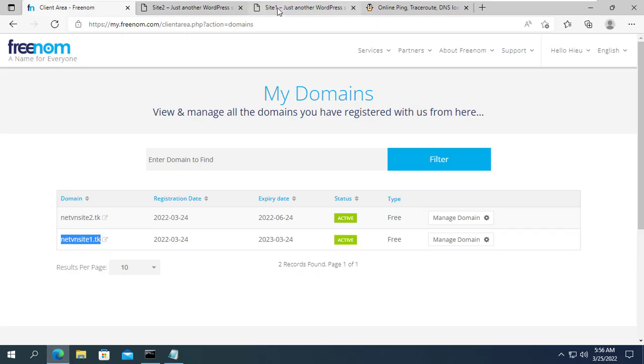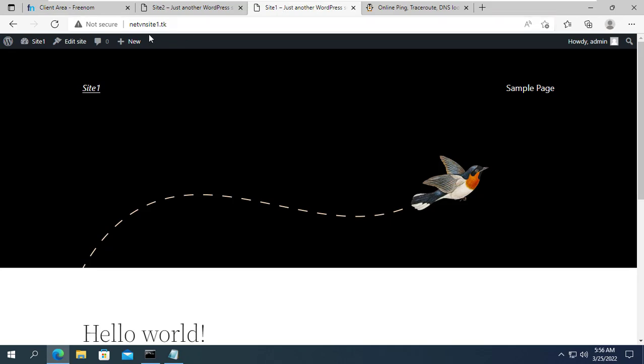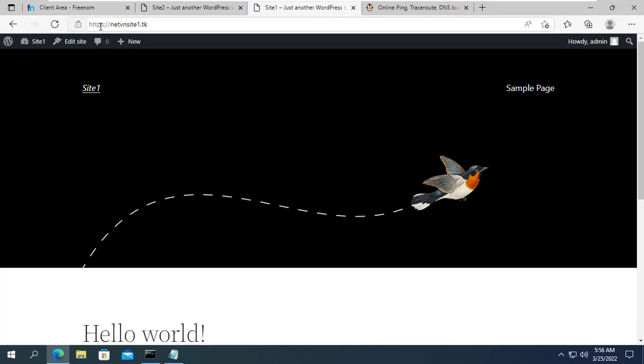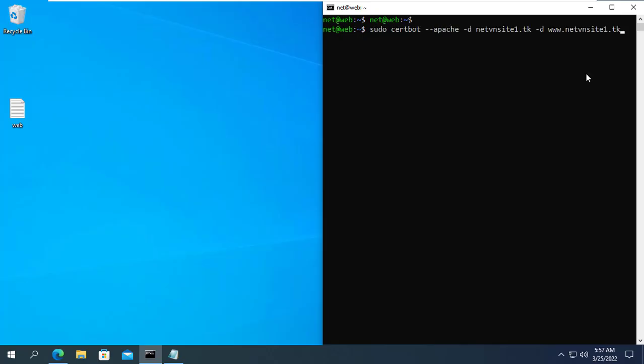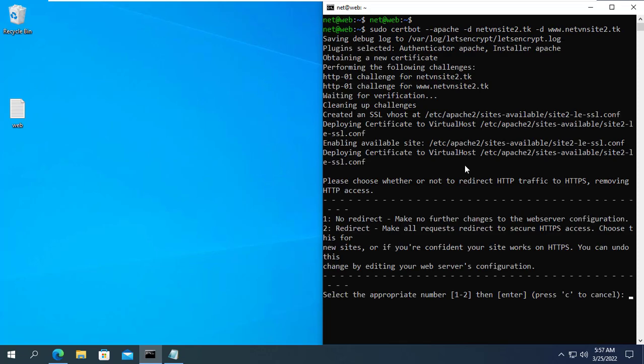You can verify the results by refreshing your first web page. You will see a lock icon next to it. You do the same with the second site. So I finished creating two websites on the same server.